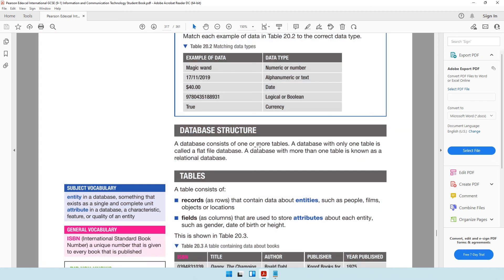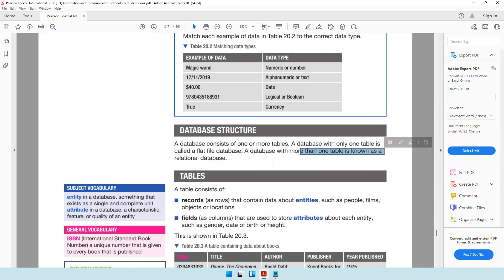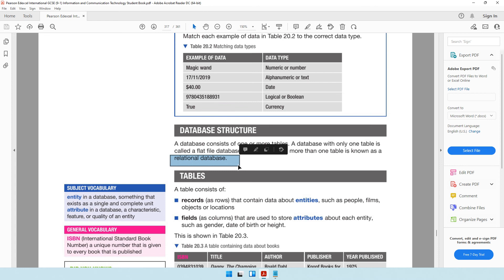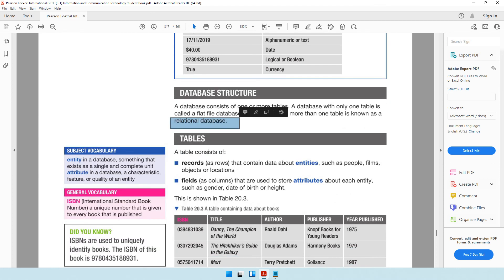A database consists of one or more tables. A database with only one table is called a flat file database. A database with more than one table is known as a relational database. In today's world, it is very rare to find an organization with a flat file database — almost every organization has a relational database with multiple tables.